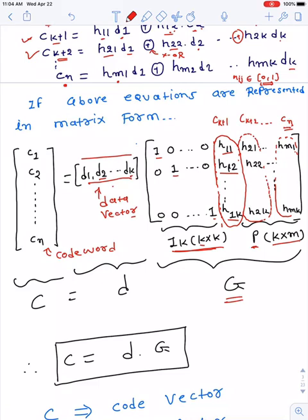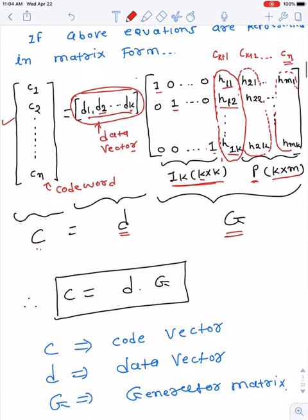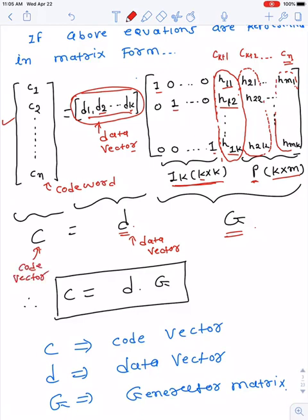The matrix or vector containing only the data parts is called the d matrix (data vector), and the matrix containing only the code parts is called the c matrix (code vector). So we have c = d × G, where d is a vector of k bits (d1 to dk), c is a vector of n bits (c1 to cn), and G is the generator matrix.